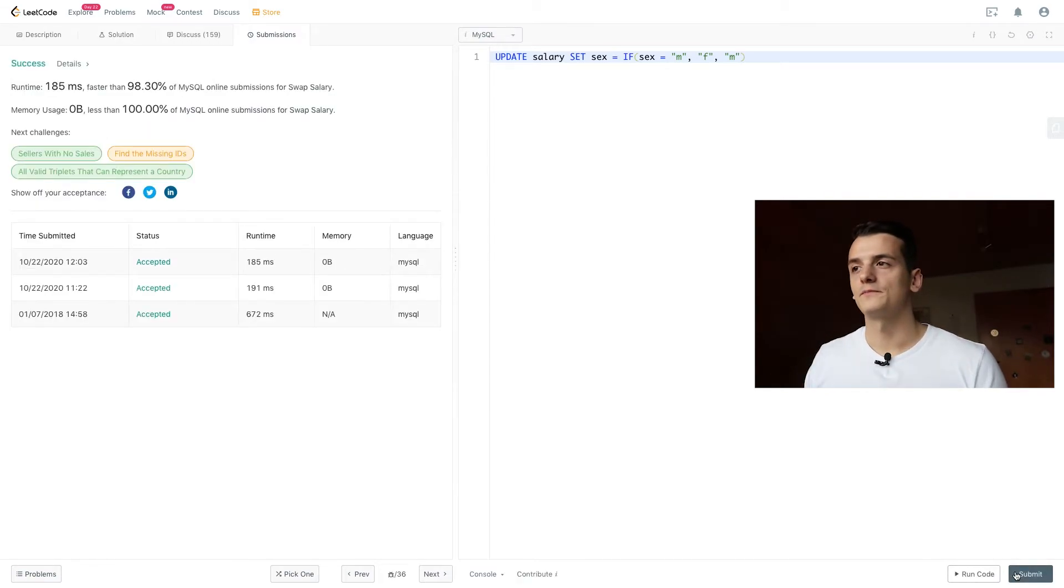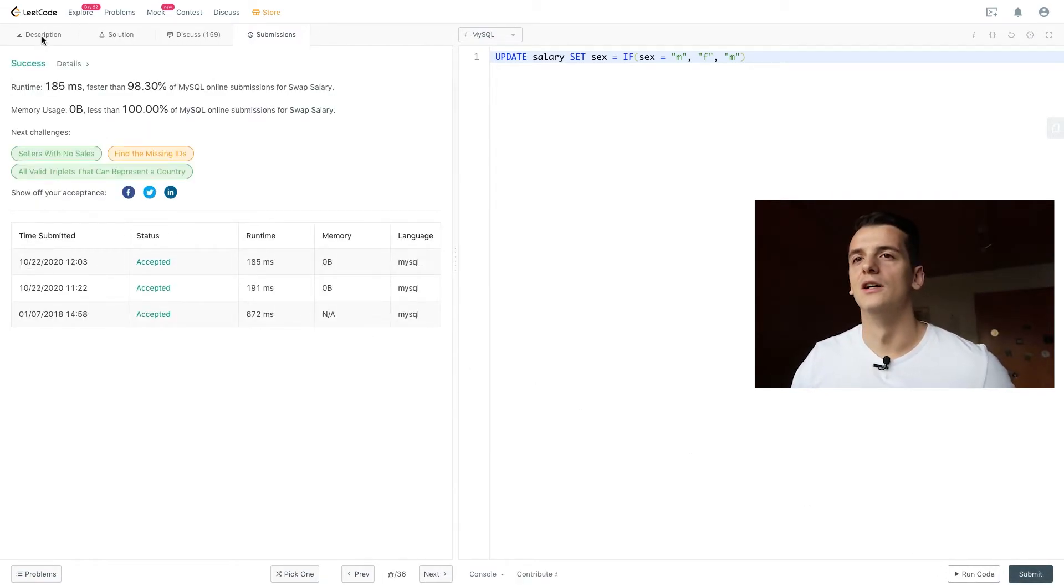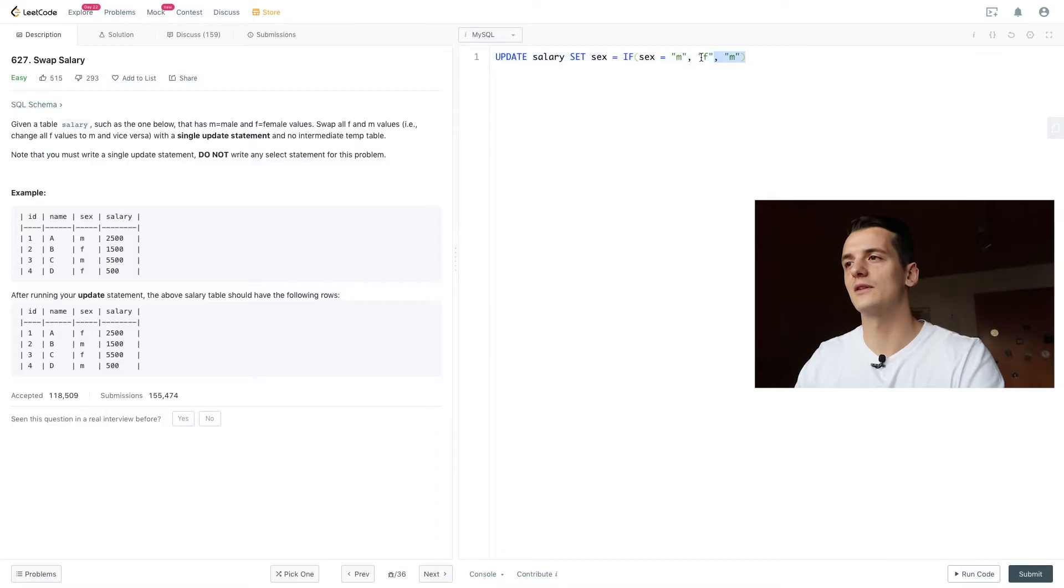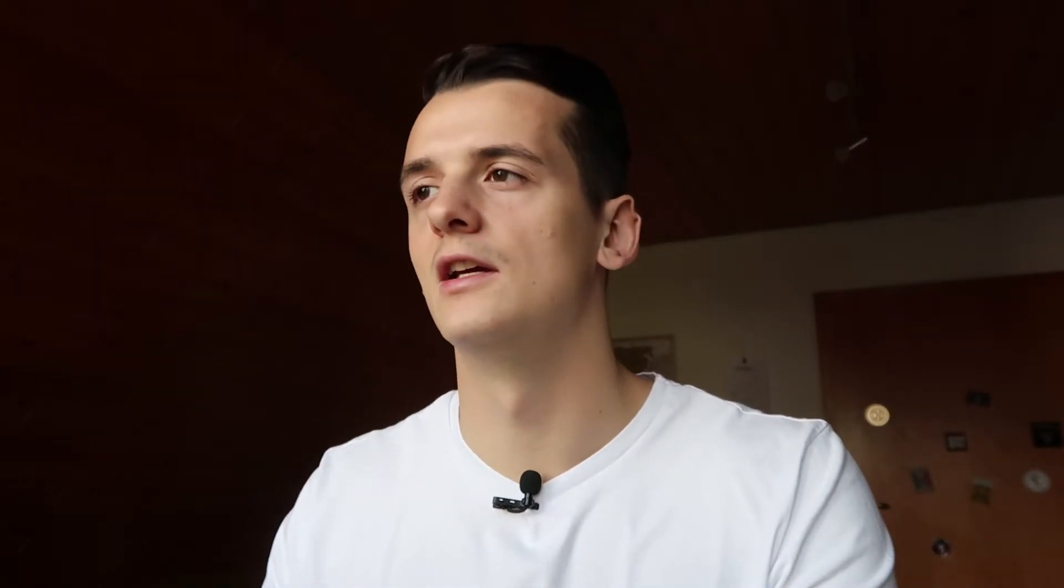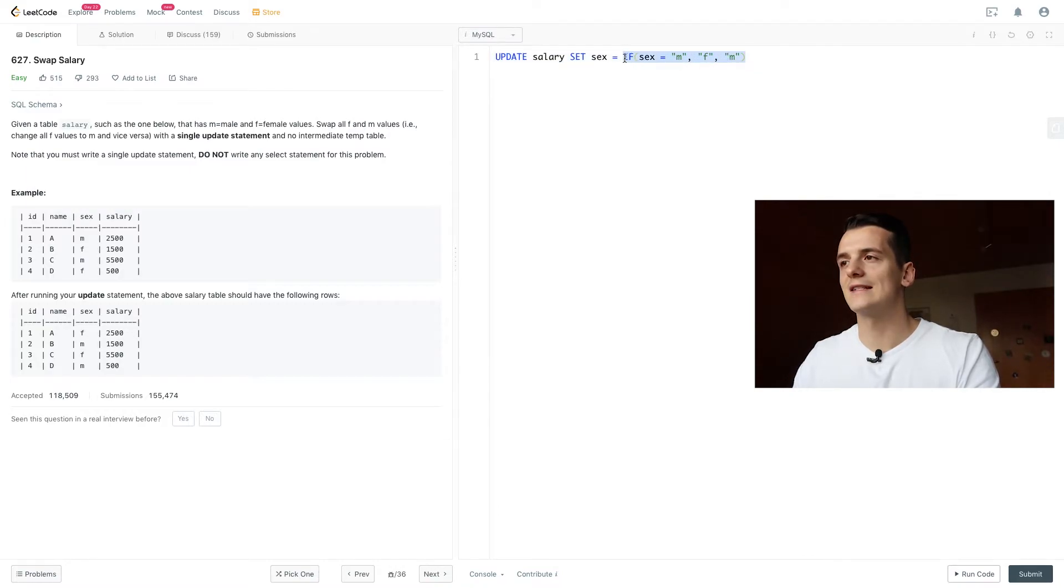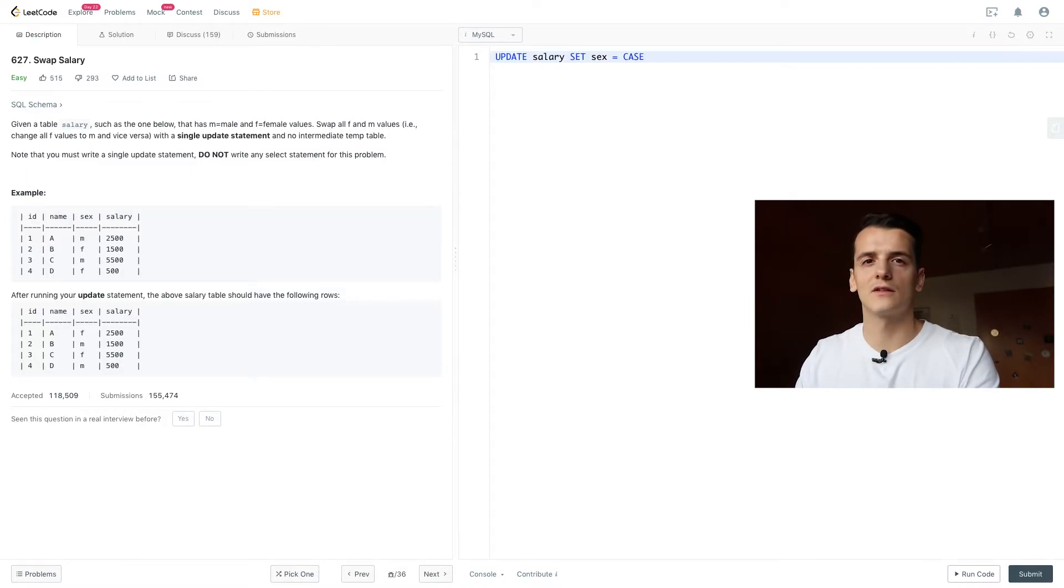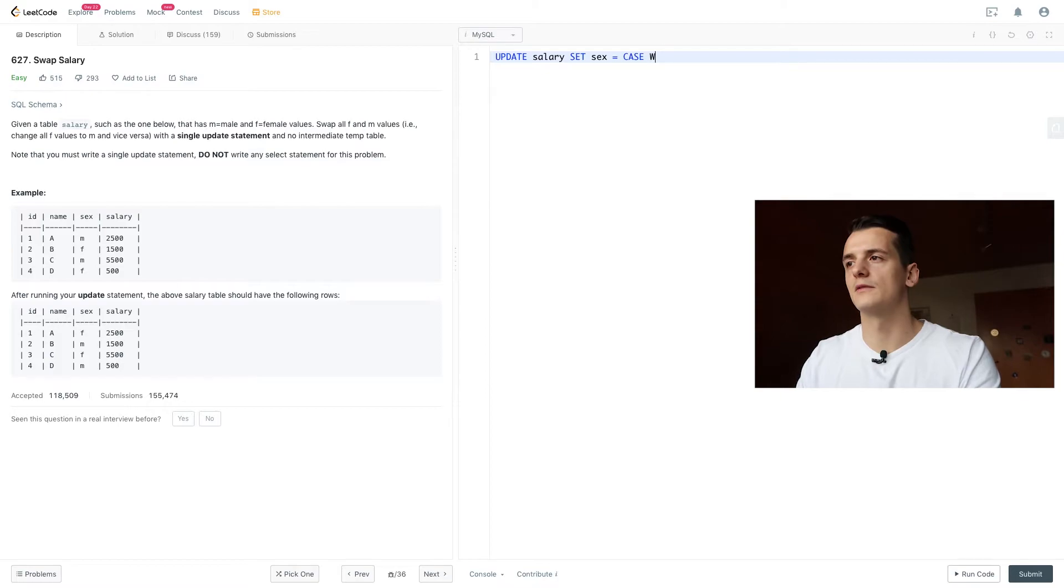There are slightly other ways to do it using case statement. So if might not always be available in your SQL dialect, depends on what you're using. You might want to use the case statement instead. It's just another syntax, but it does the same.